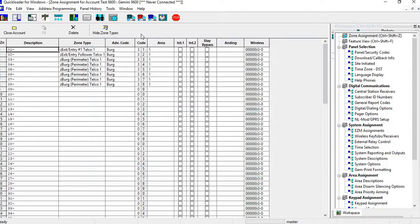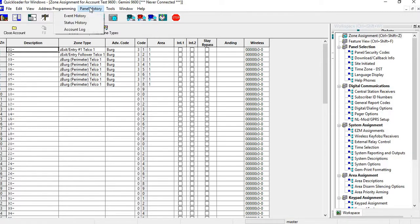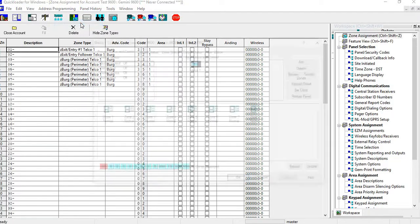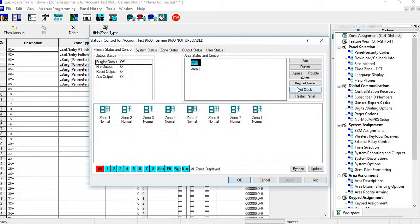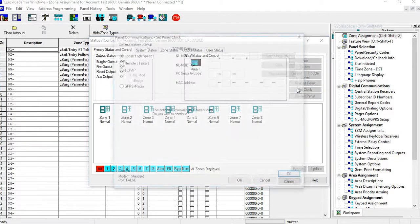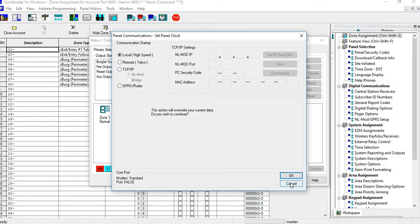Or you can go into your local communications and you can go into status control and do it that way. So if we go in here, hit status control, we hit set clock, it's going to tell us what connection we have and we just hit OK. And that will set your clock to your computer's clock.